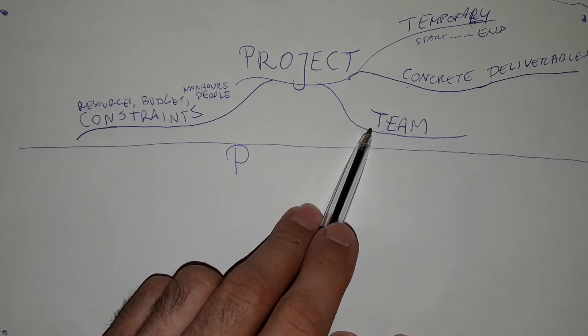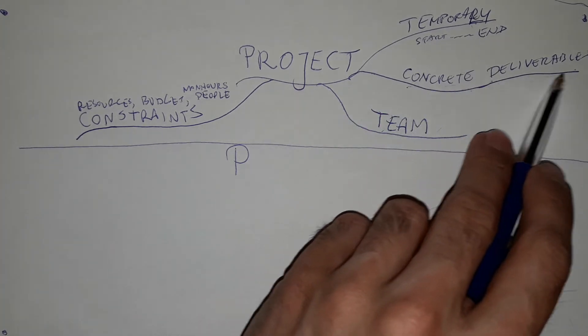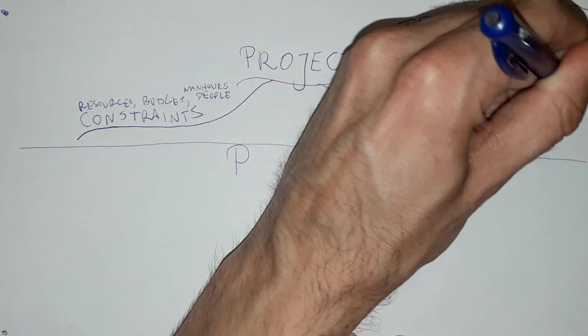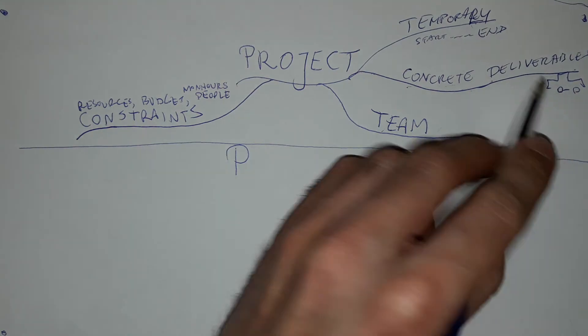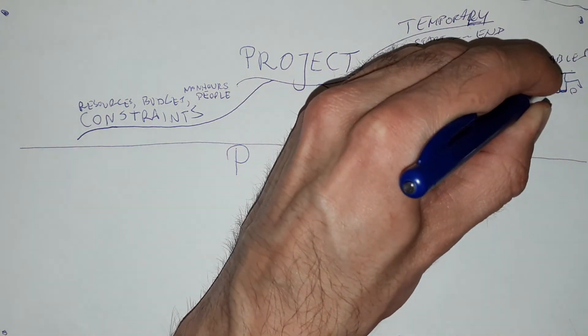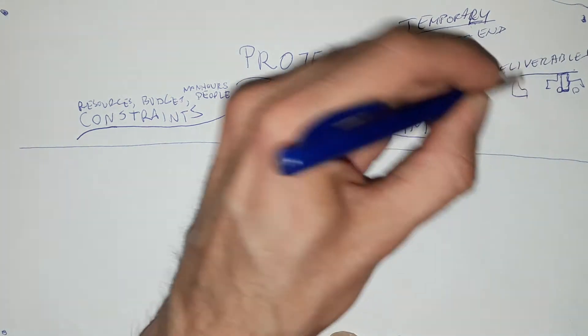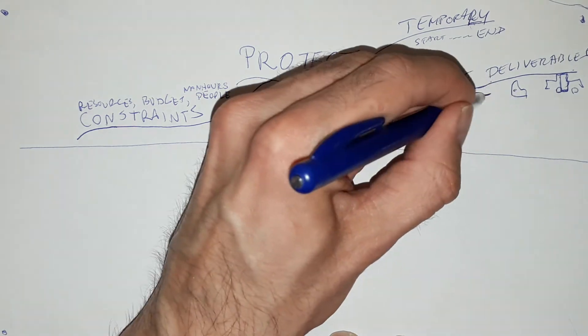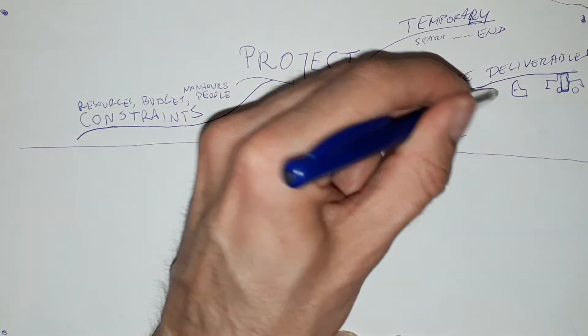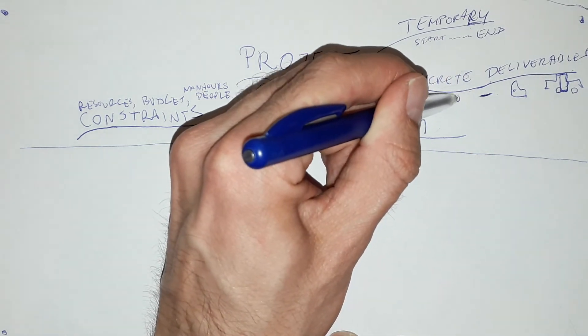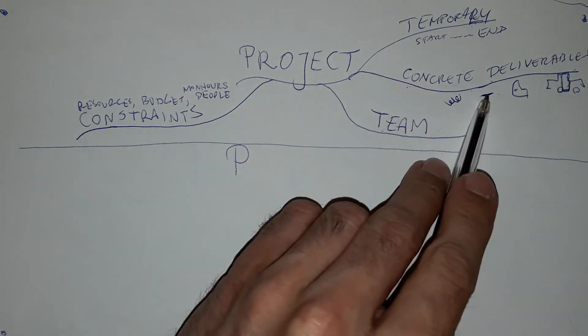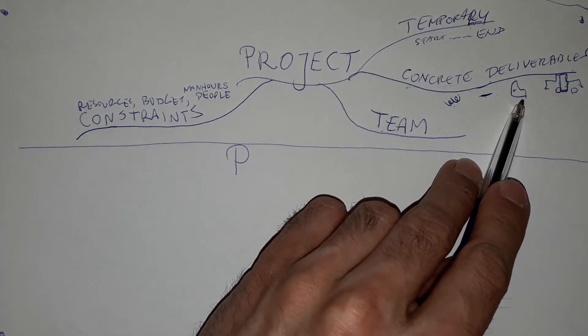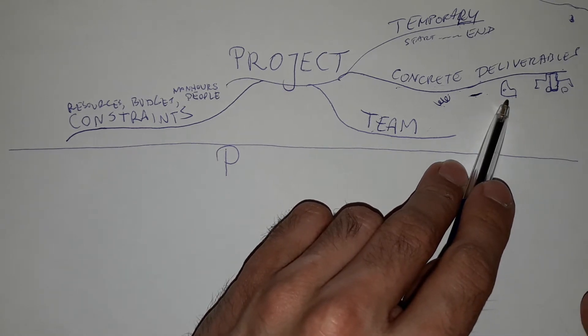And at the end, when the time is up, we should have concrete deliverables. A deliverable could be a delivered car or start of production. It could be an element of the car. Let's say a door. It could be an element of the door, for example, the handle. It can be a small part of the handle, for example, a small spring. Everything can be realized if the project is established.